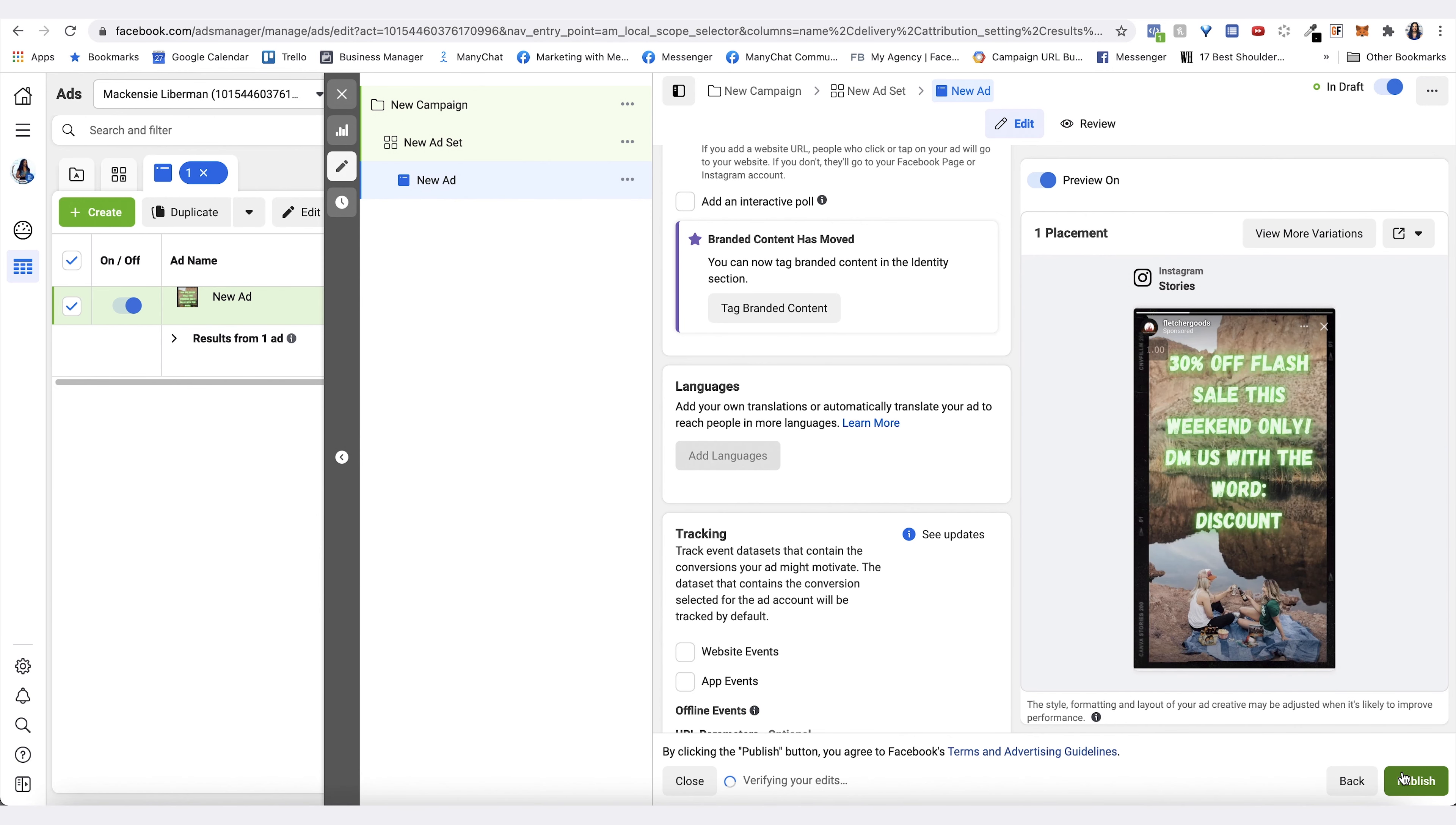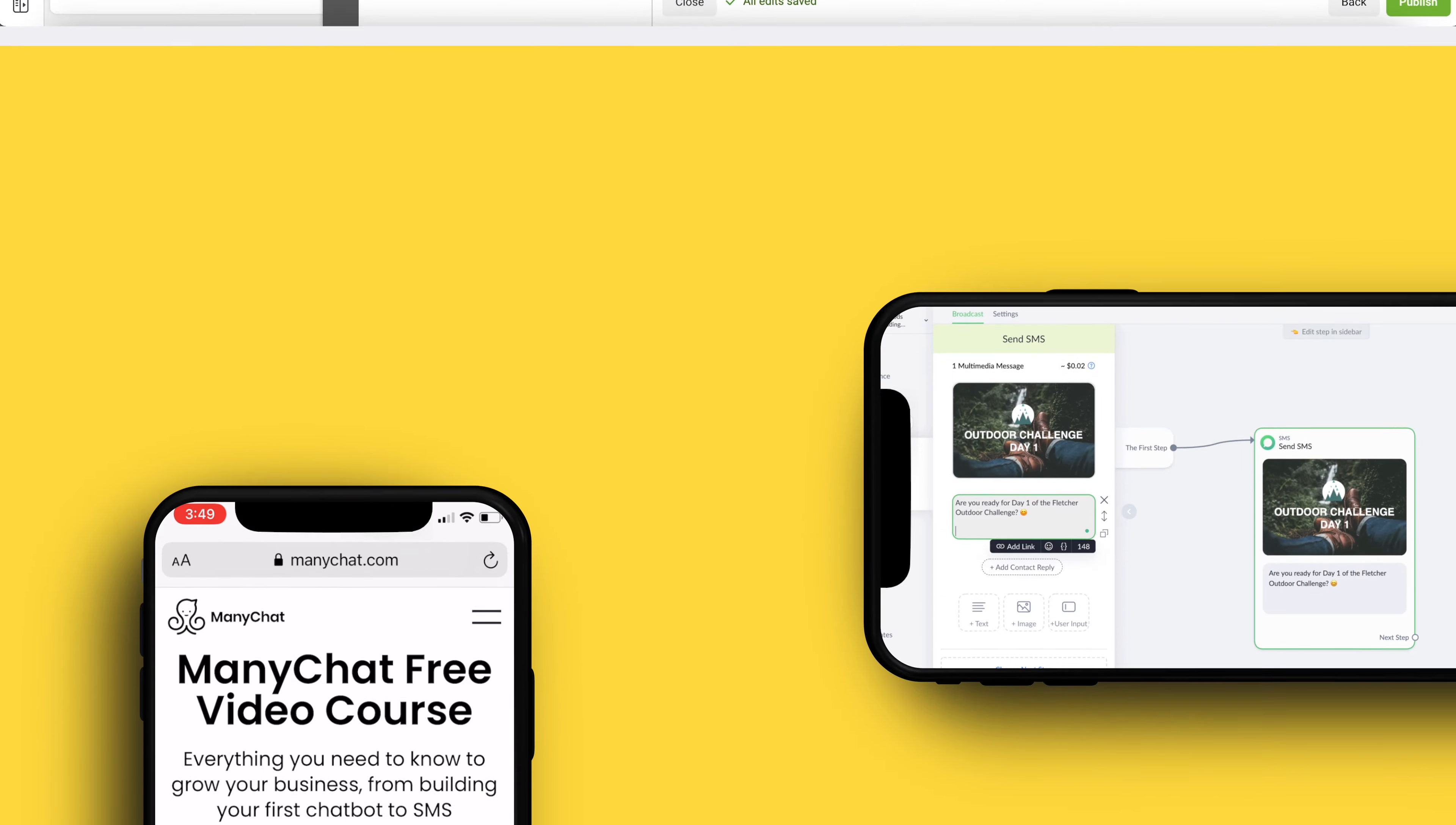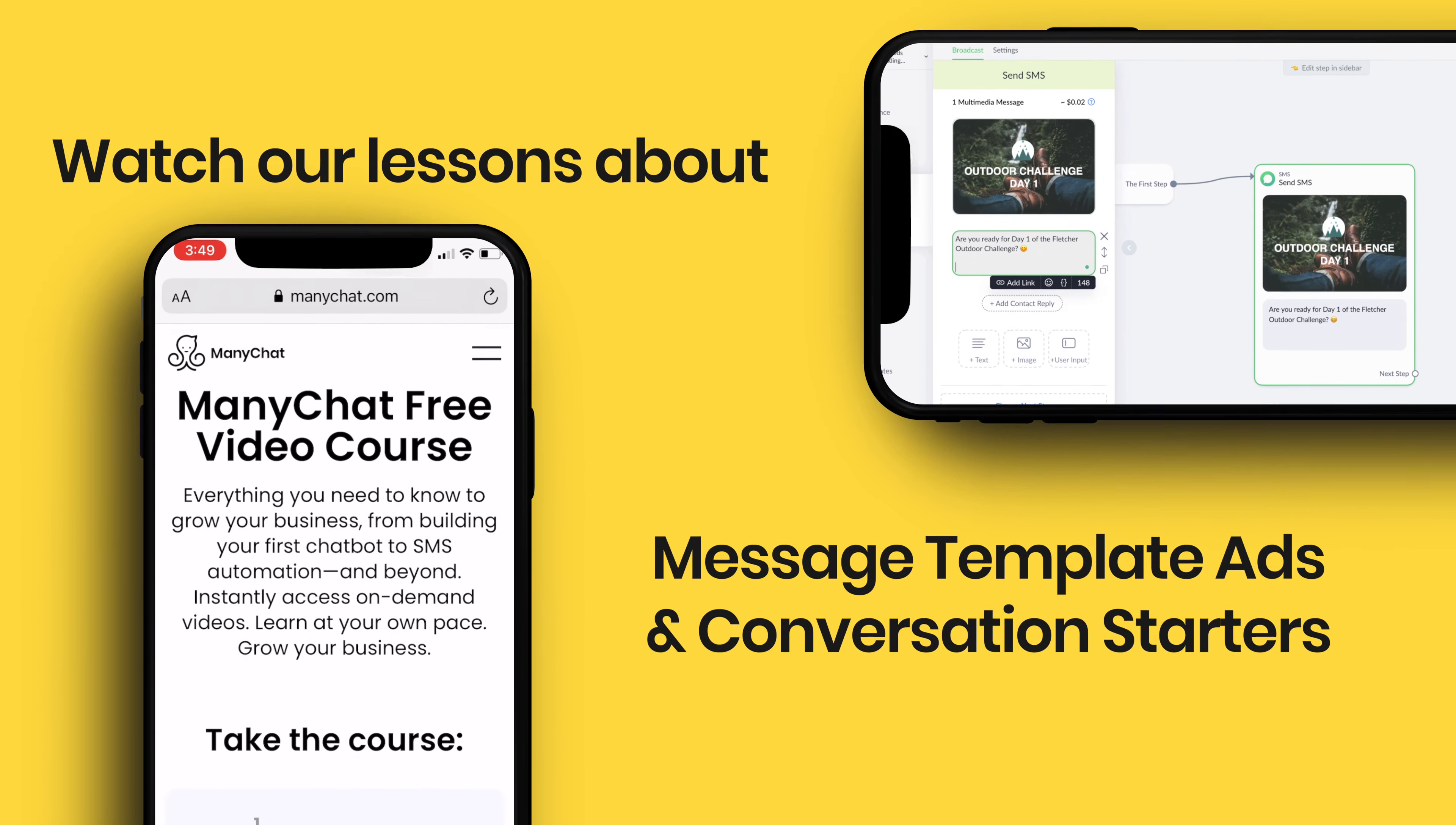Once you're done, that's where you can hit publish, and then that will publish your ad to Instagram Stories from your page. So that is how you set up an Instagram Story ad that will have the call to action of having them DM your Instagram account with a keyword. Now let's head over to the next lesson. We'll see you soon.